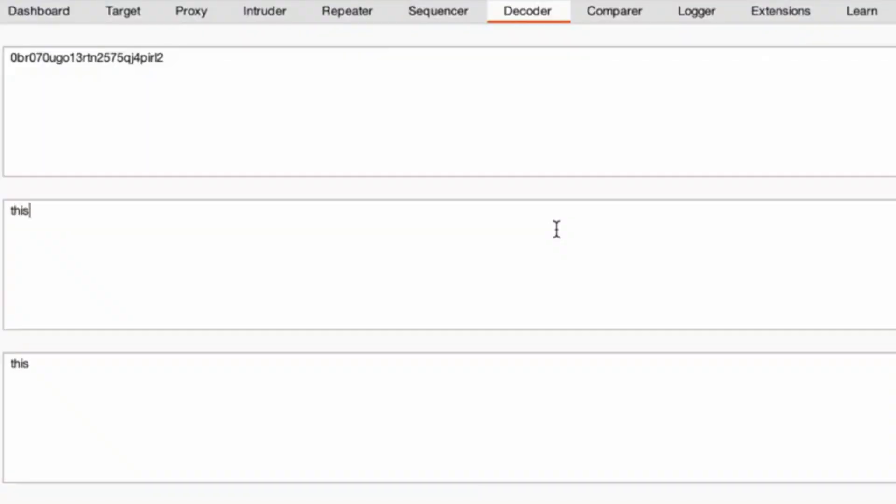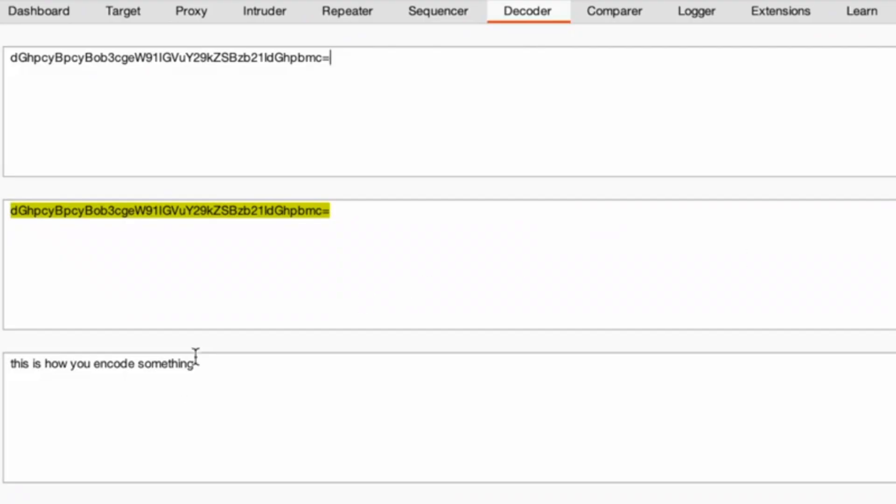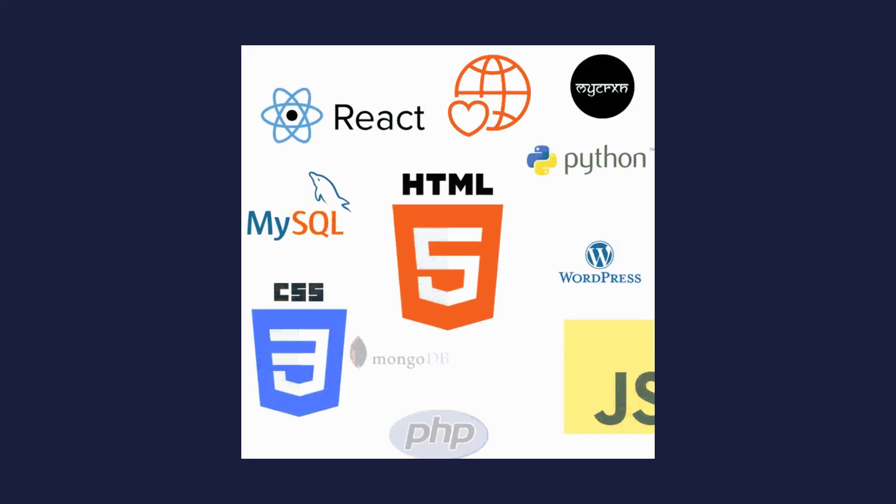Decoder. Encodes or decodes data in common formats like Base64, URL encoding or HTML entities, helping you work with obfuscated data.